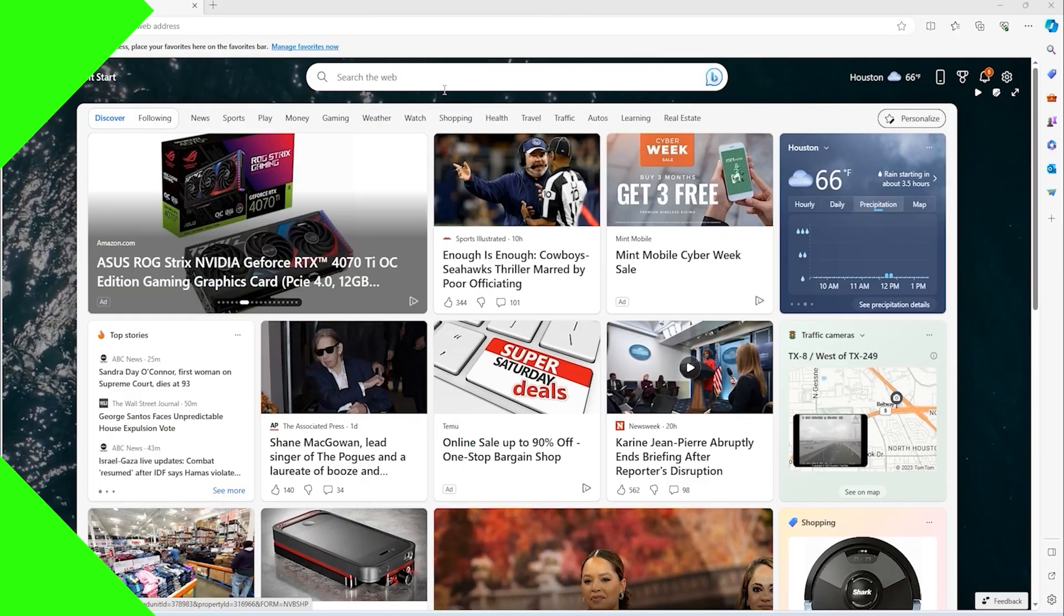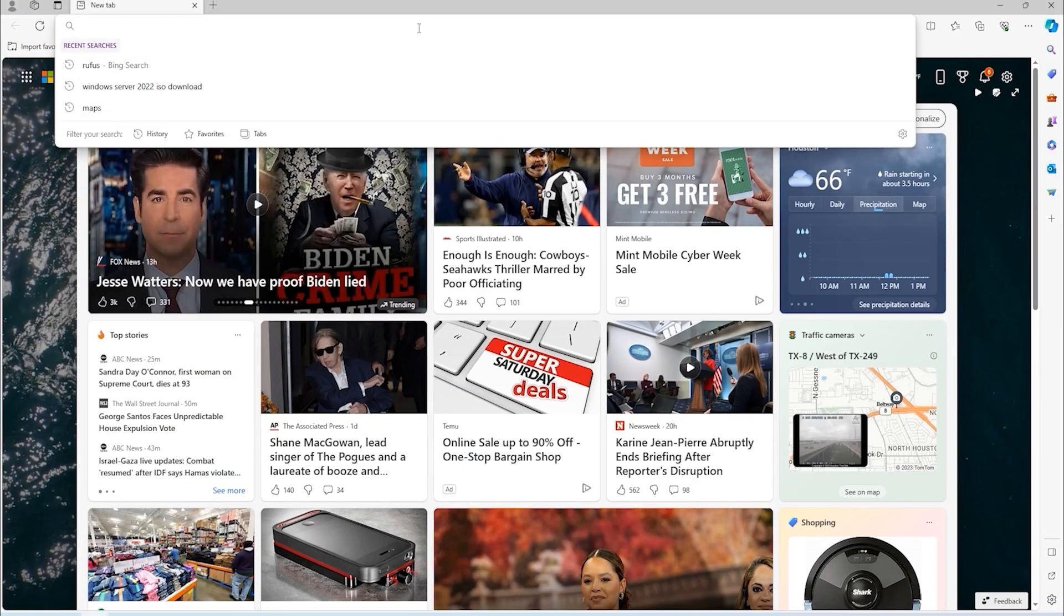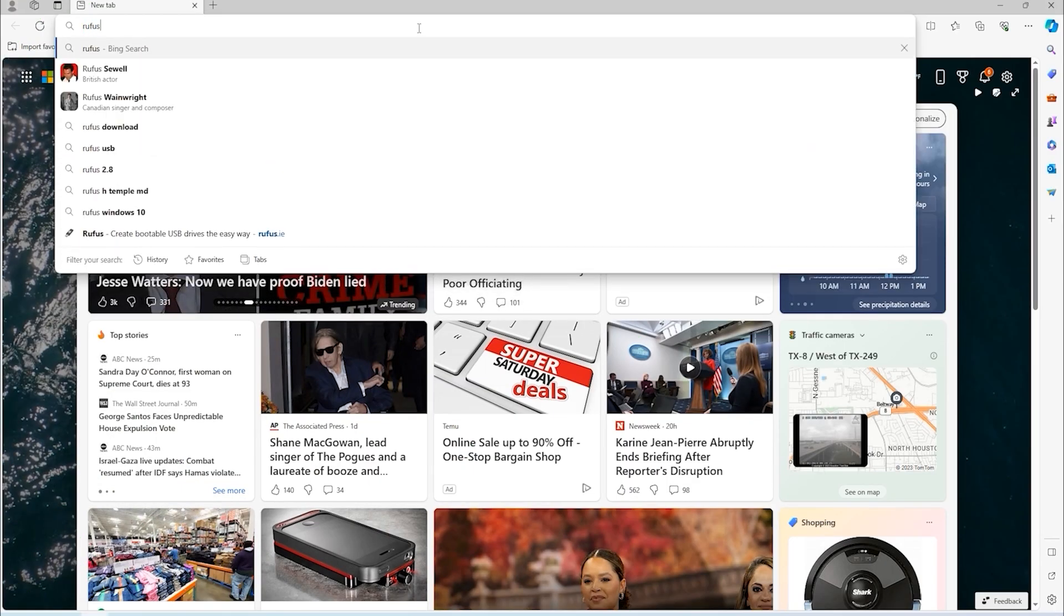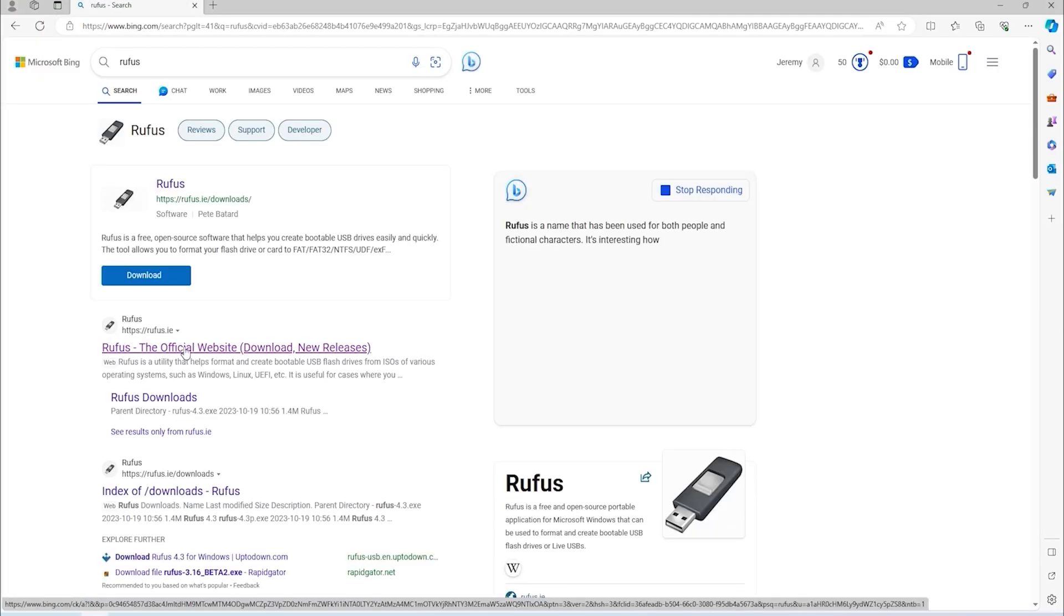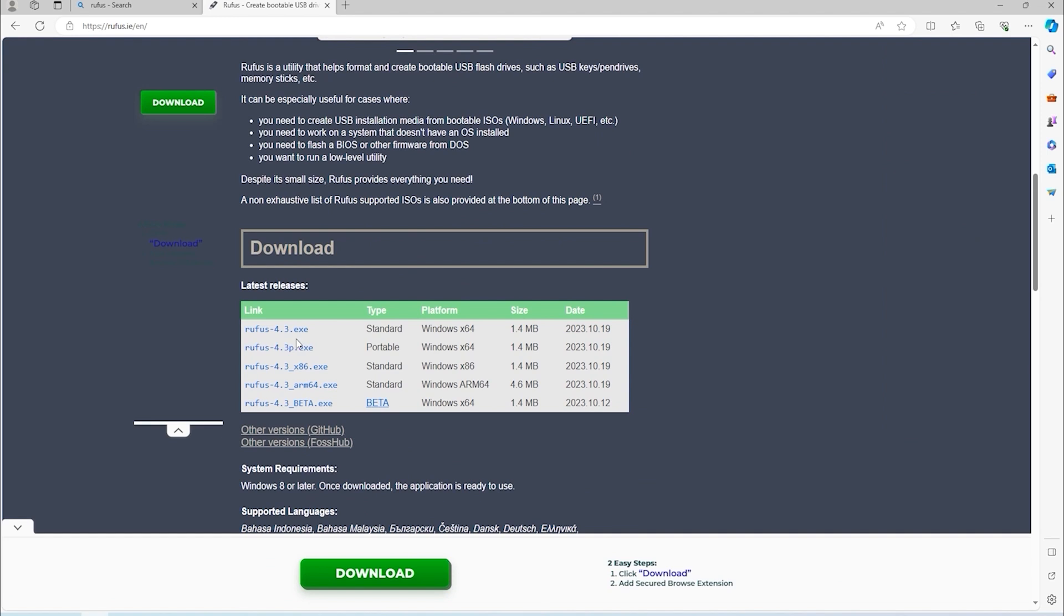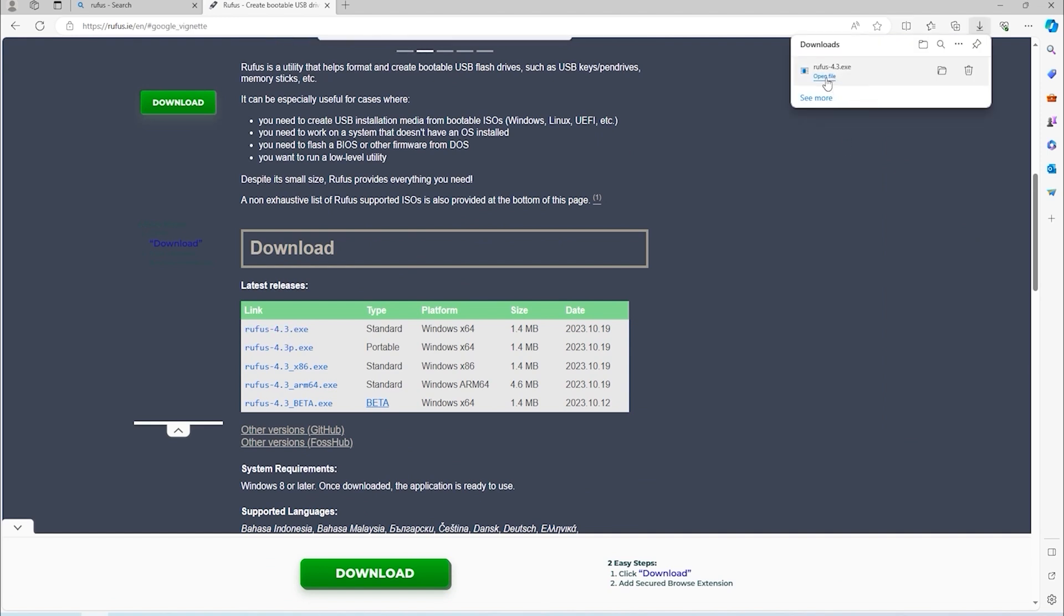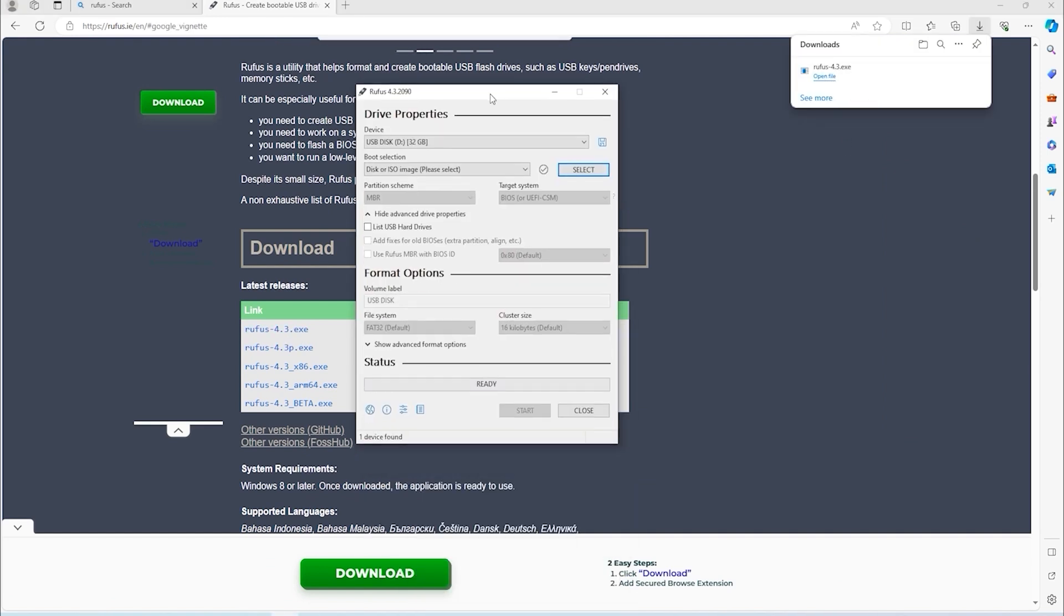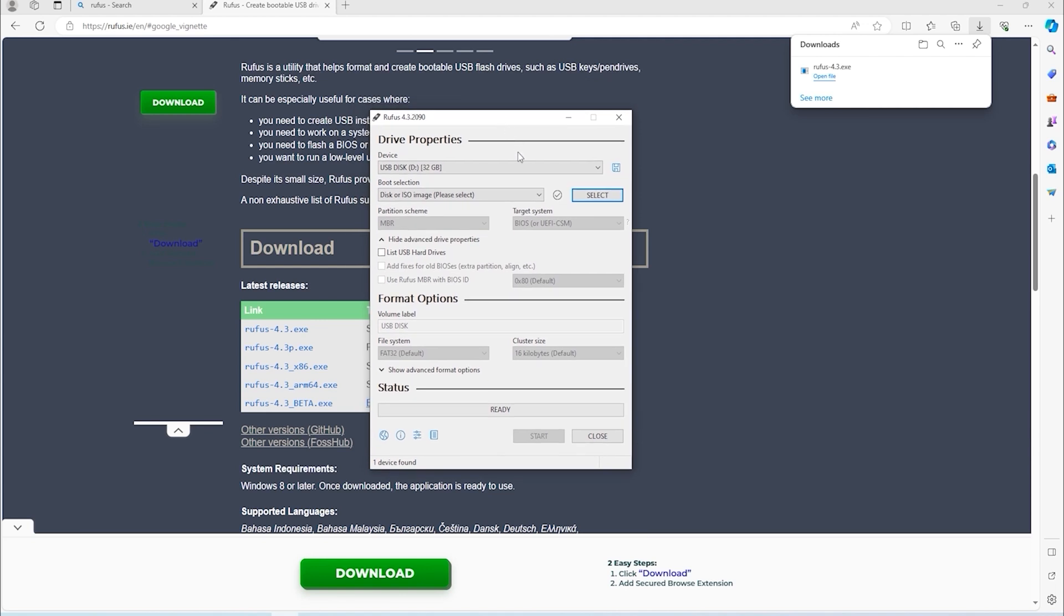Just go into Google or to a web browser in general and search Rufus. Download the program and run it once it is downloaded. Plug the USB into the computer that you downloaded Rufus on and under the device in Rufus, make sure the USB drive is selected. If you only have one USB drive plugged into your machine, it will be selected by default.